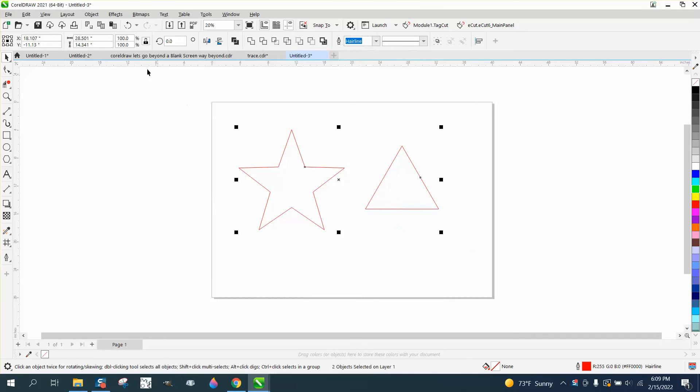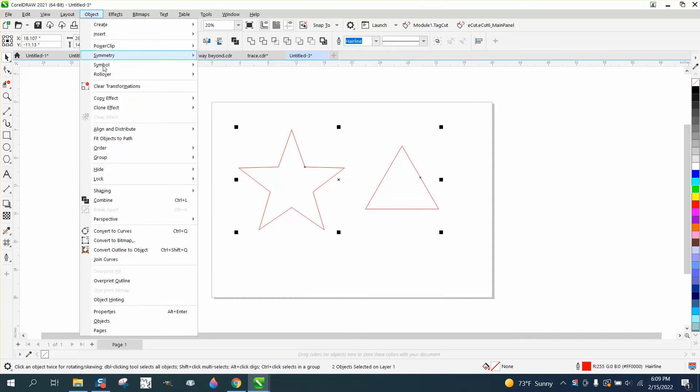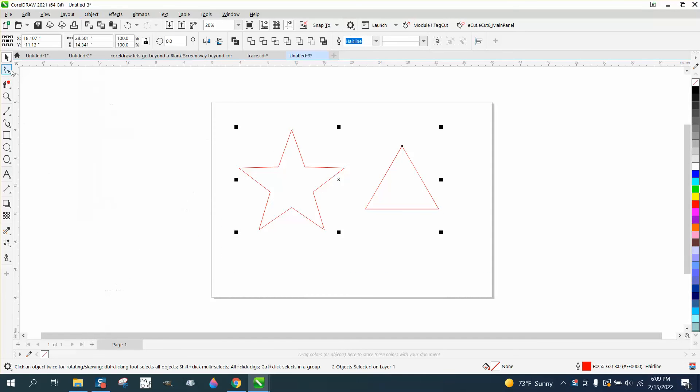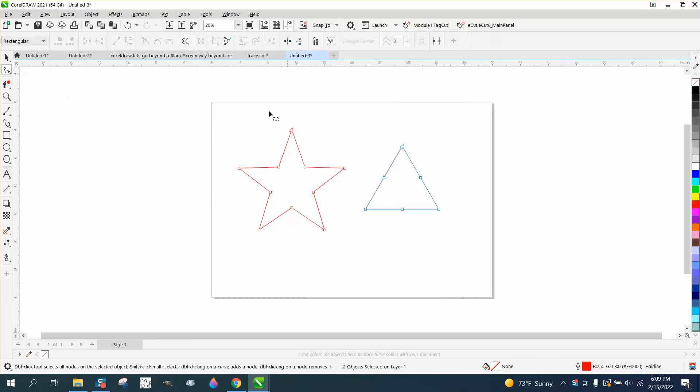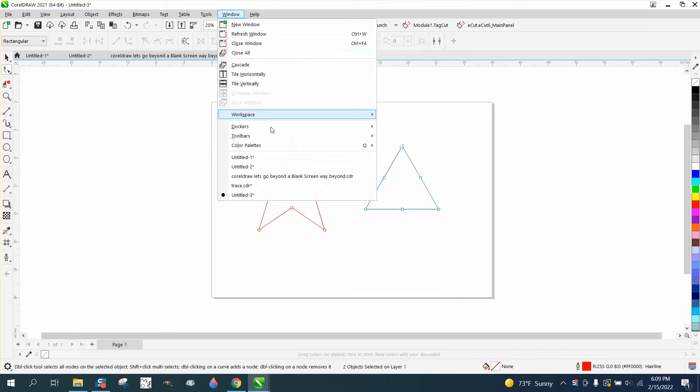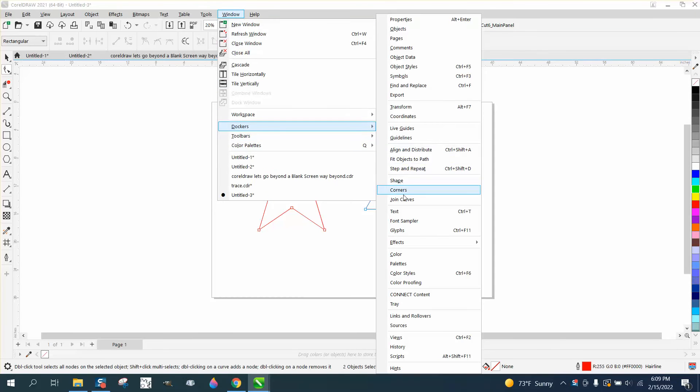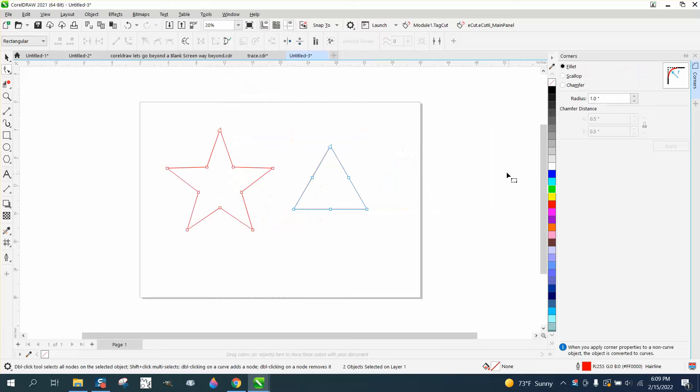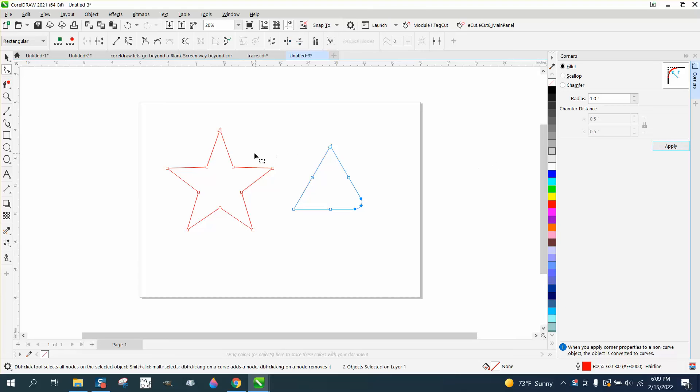For this to work you've got to go to object and convert them to a curve, and then with your shape tool or whatever, pick windows, dockers, corners and pick one corner and then just apply it around just that one corner, much like the star.